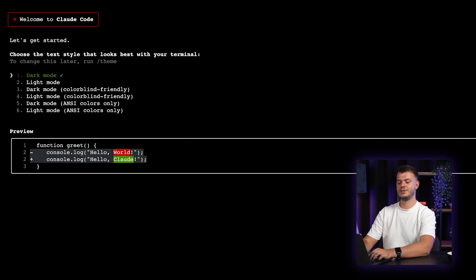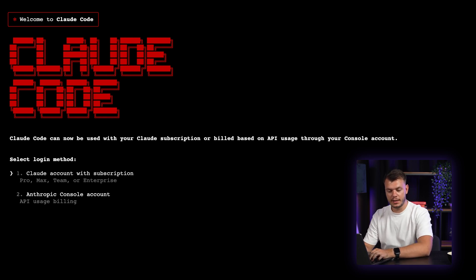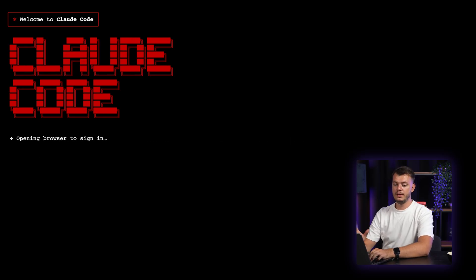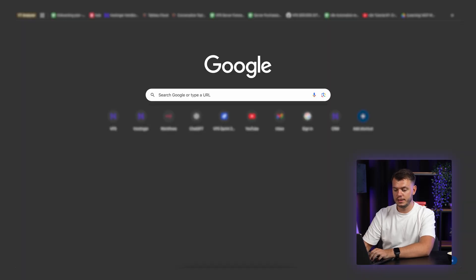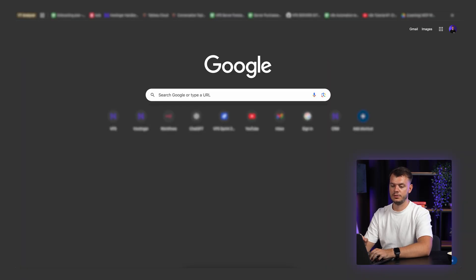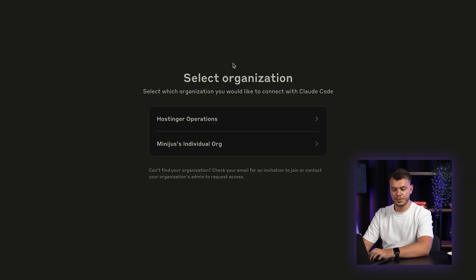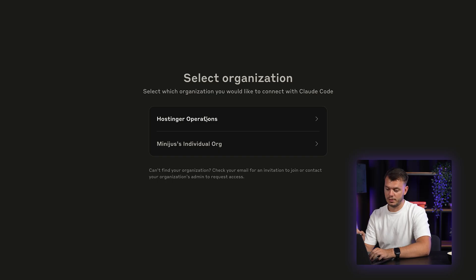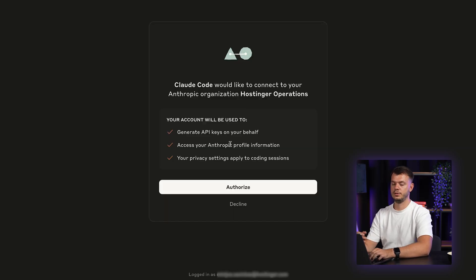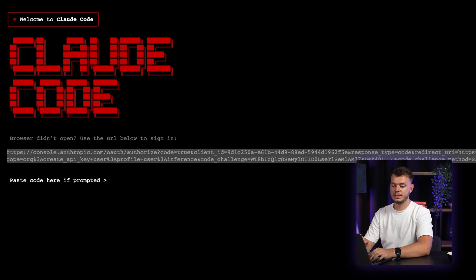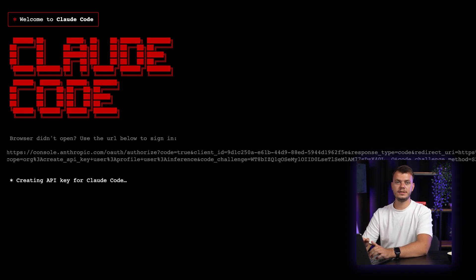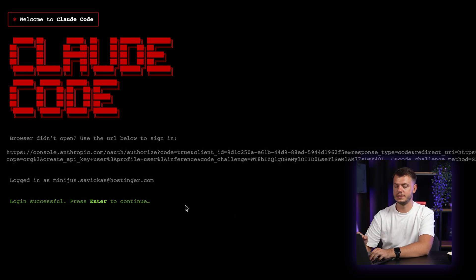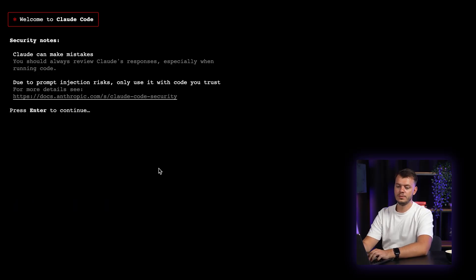After you do that, the second thing is select the login method. So there's cloud code with subscription and there's Anthropic console account. I will be using Anthropic console account for this time. And once you enter this, a popup should open and if it doesn't, like for me, you just copy and paste this URL into your browser. Once you do that, you will see an option to select your organization. So in this case, I will select Hostinger operations and you need to authorize your subscription. Once you do that, you will copy the code and paste inside the terminal again. After you do this, you will see a message that login is successful. Press enter to continue.